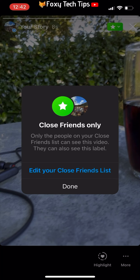And that draws an end to this tutorial. Please like the video if you found it helpful, and subscribe to Foxy Tech Tips for more Instagram tips and tricks.